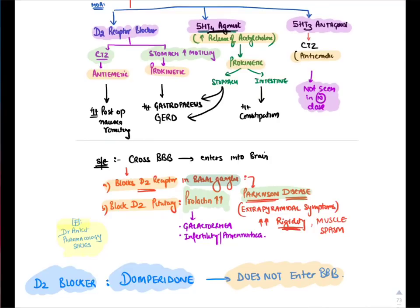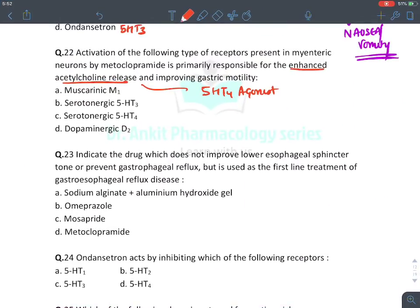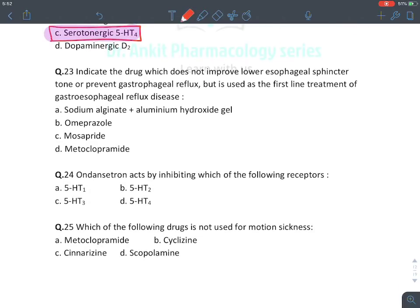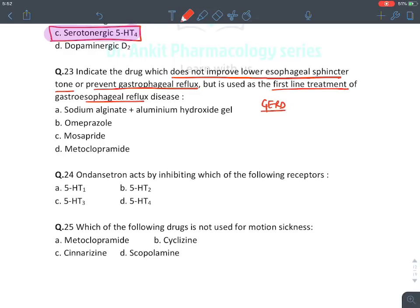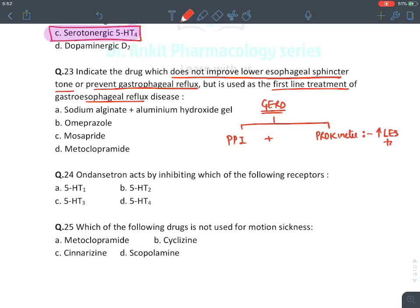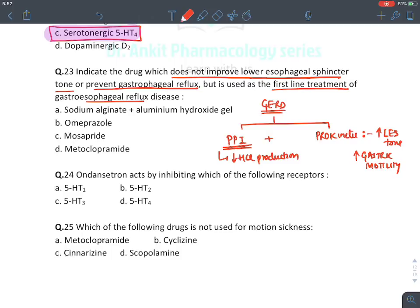Which receptor does metoclopramide act on to enhance acetylcholine release? 5-HT4 agonist activity — 5-HT4 releases acetylcholine, increasing motility of intestine and stomach. Answer: serotonergic 5-HT4 receptors. Drug that does not improve lower esophageal tone but is used in first-line treatment of GERD: treatment of GERD is PPIs plus prokinetics. Prokinetics increase LES tone; PPIs decrease HCl production. The answer is omeprazole (PPI) — it does not improve LES tone but is used first-line. Mozapride and metoclopramide are prokinetics.